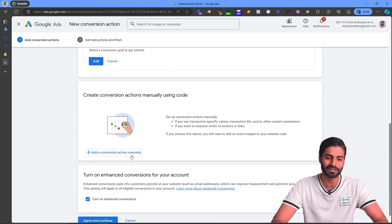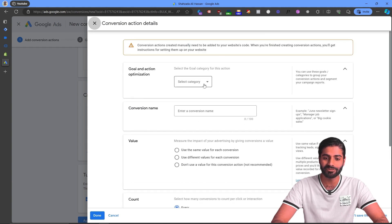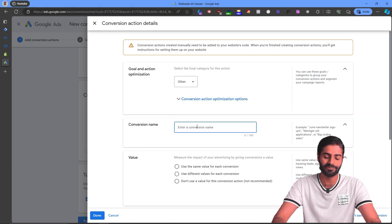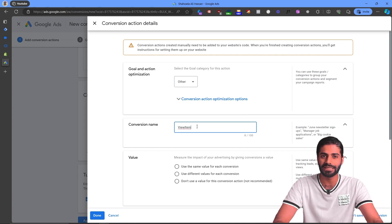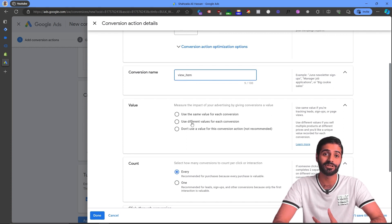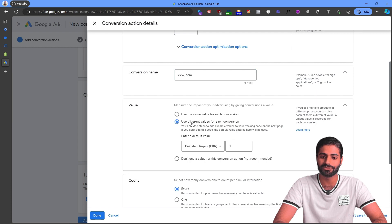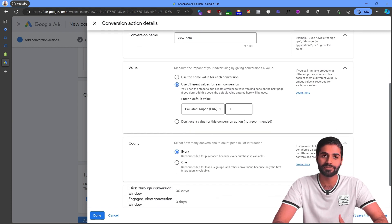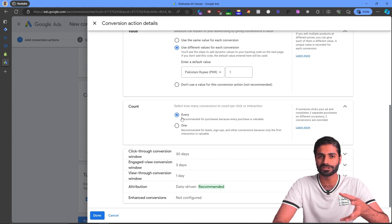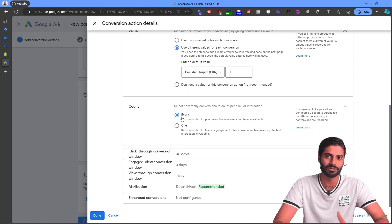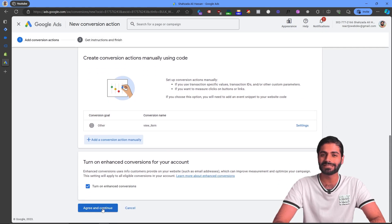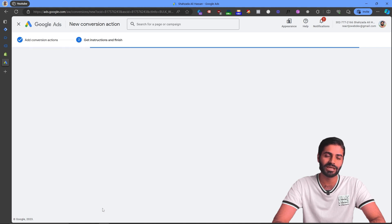We want to fire a custom event based on the data layer, so create a manual action. Select the category Other since the view item event doesn't have a specific category, and name it view_item following GA4 naming conventions. Since this will have a value based on each product item viewed, use a different value for each conversion. If the value is not present it will default to one. Set it to count all conversions, then hit Done.